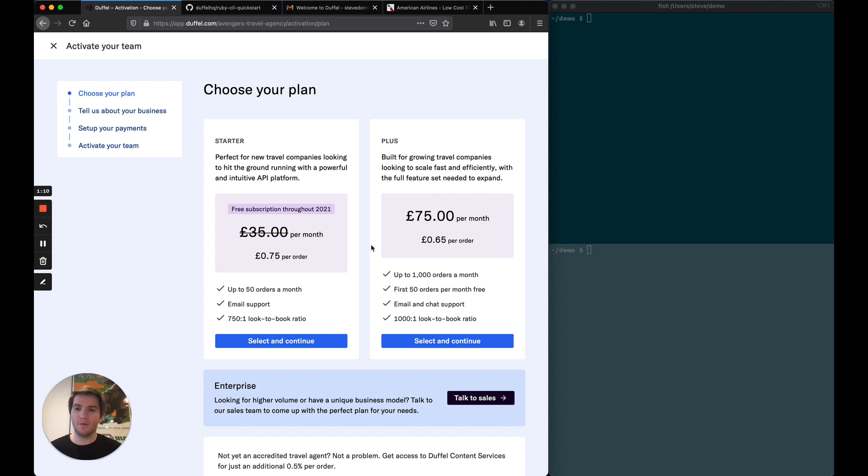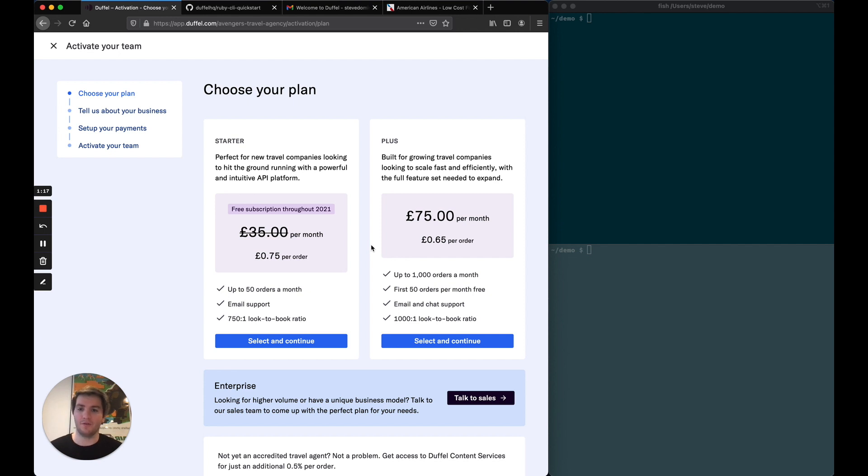Now I'm on the plan selection page. I'm going to choose the starter plan that we're introducing this year, which comes with 50 orders a month and it's completely free.